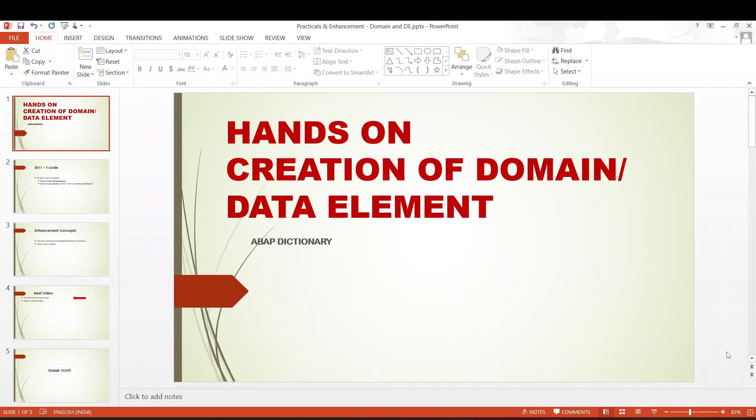Hello everyone, as always I'm excited to move on to our next episode. With our previous three episodes we have discussed in depth about the domain and data element concepts, compared these two, and understood the fundamentals clearly. Now in this episode I'm planning to show you how to create the domain and data element and also to discuss in depth about the enhancement concepts.